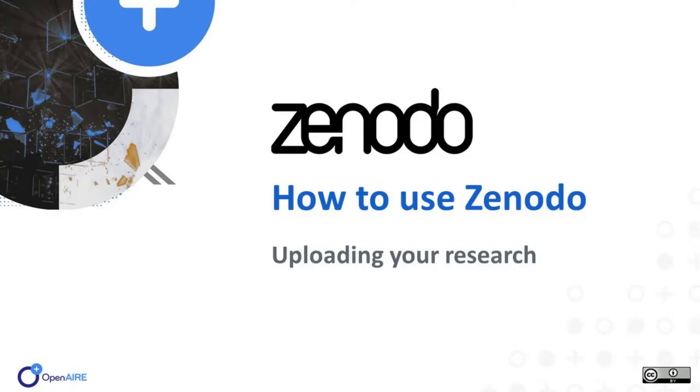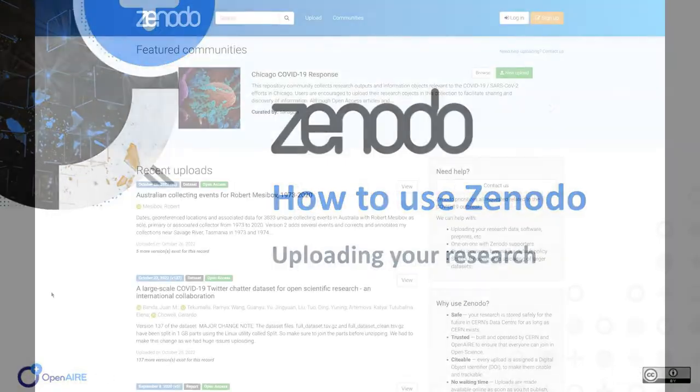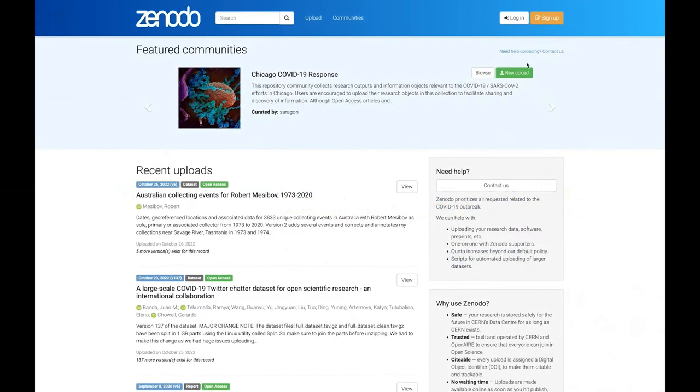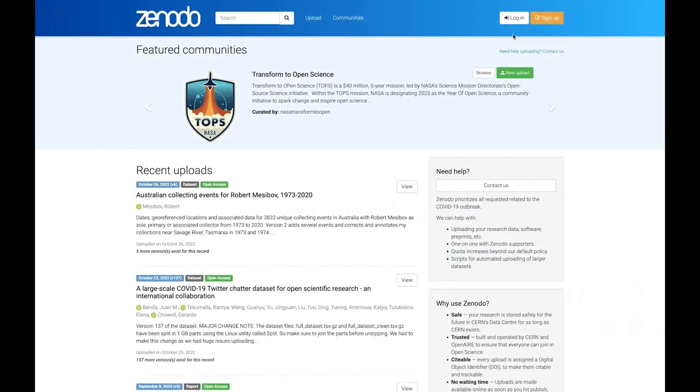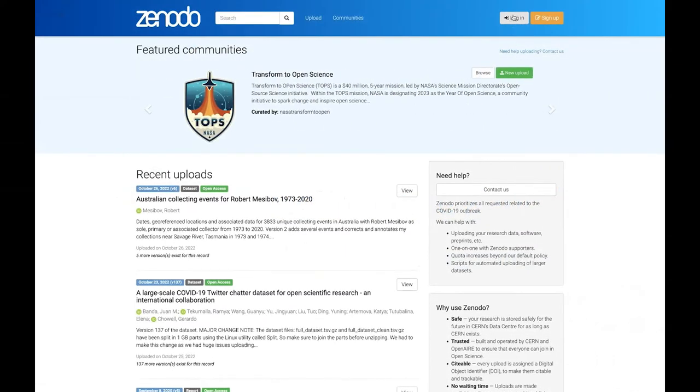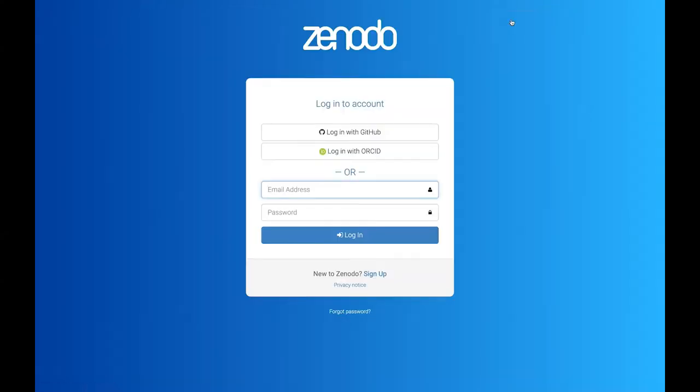Welcome to this tutorial about how to upload to Zenodo. To upload, you must have logged in using the button in the top right hand corner. If you haven't, you will be prompted to do so when you start.